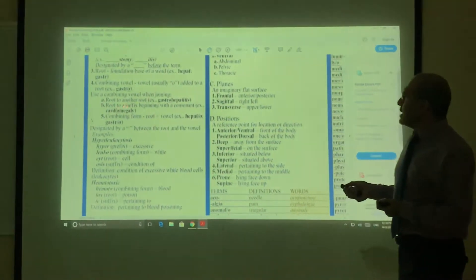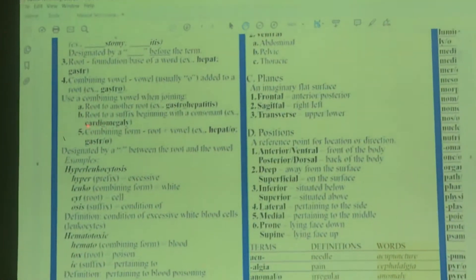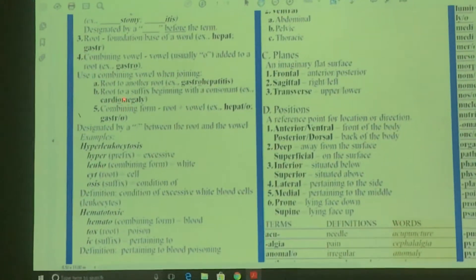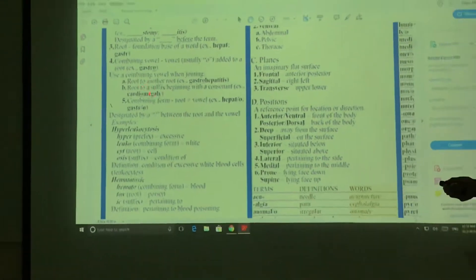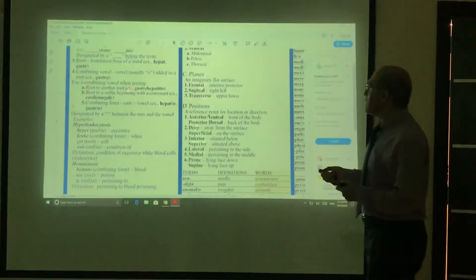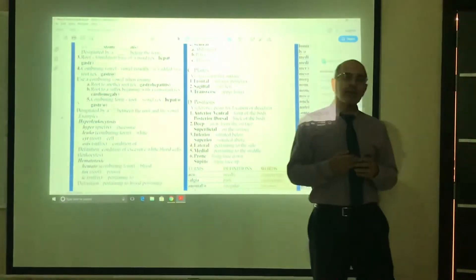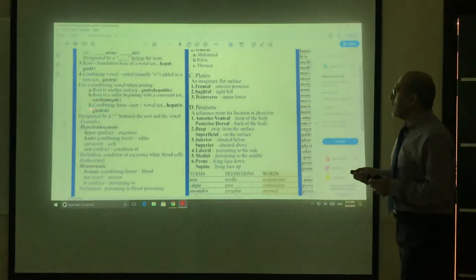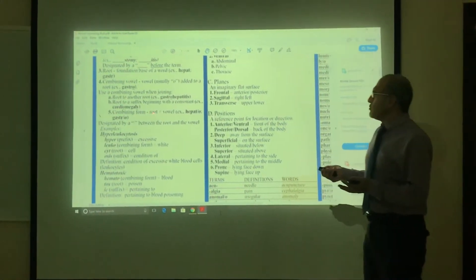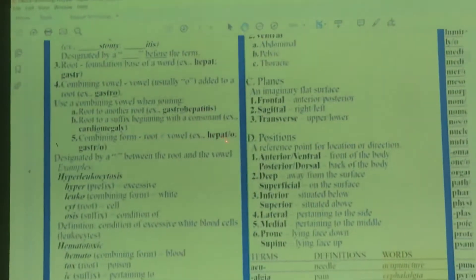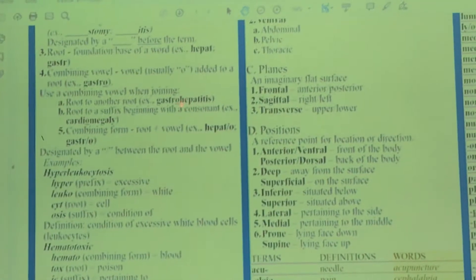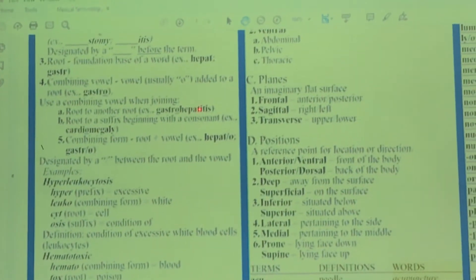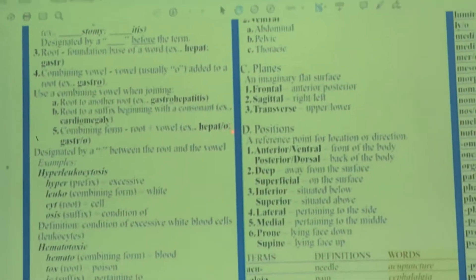When you want to combine the root with some other word, like suffixes and another term, you have to put the vowel 'O'. That is number four: combining vowel. The vowel is usually 'O', added to a root. For example, 'gastro', you say 'gastro' and then another term. That means something to do with the digestive system. Here we didn't add 'O' to it because it's the last word.